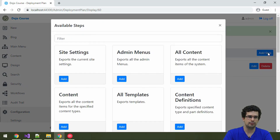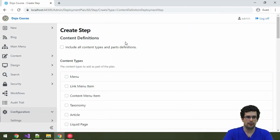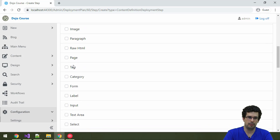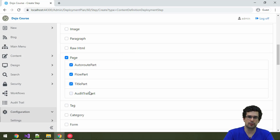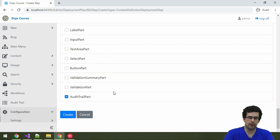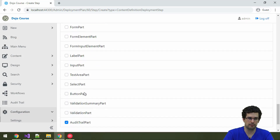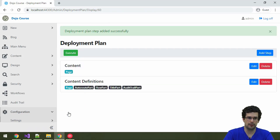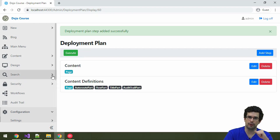And that is portable too. So let's do that — there is also a content definition step that you can add. You can opt to include all content types, but we'll only need page here. You can also separately select to include the configuration for each of the content parts that content type has. Let's do that. And you can also select the content parts under the content parts section separately. So let's add that. Now we have a pretty complete deployment plan. Let's try it out, execute it, download that zip, and see what happens.